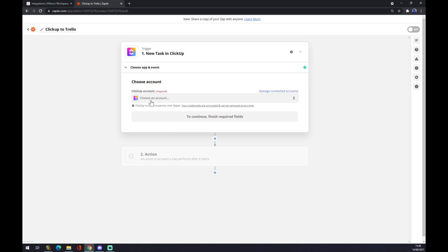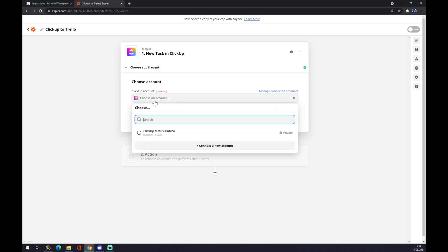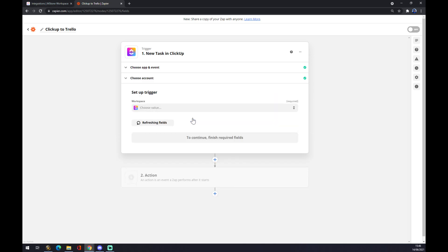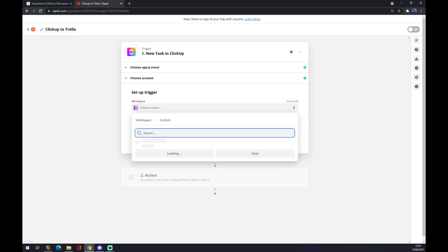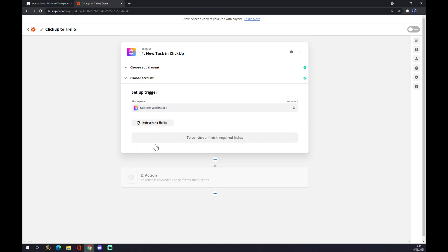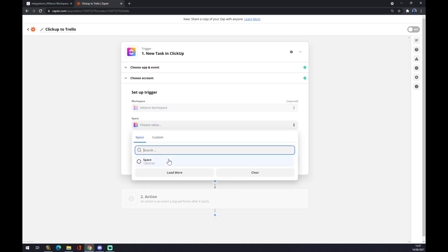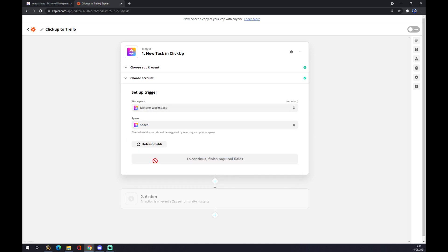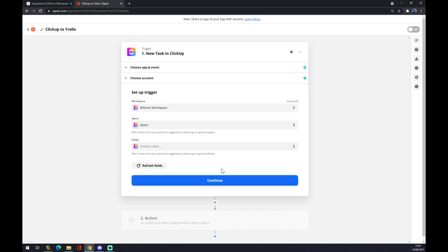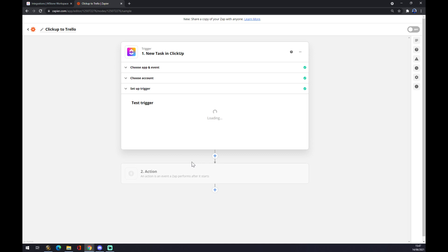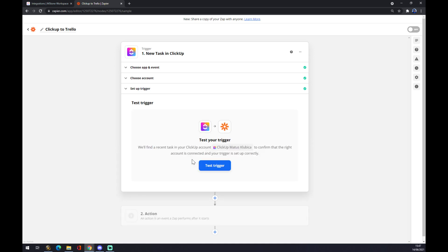We press continue and now we have to choose an account. In our case, it's my only one that I created just for this reason. We want to continue and choose a value for setting up the trigger with your already existing workspace. We press continue and you can test your trigger here.